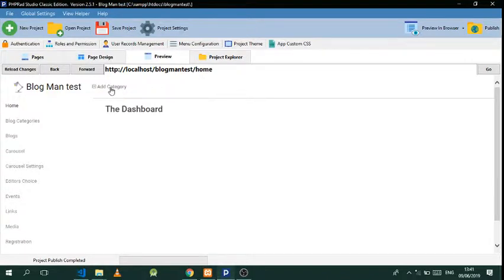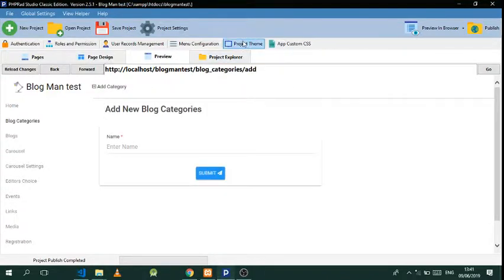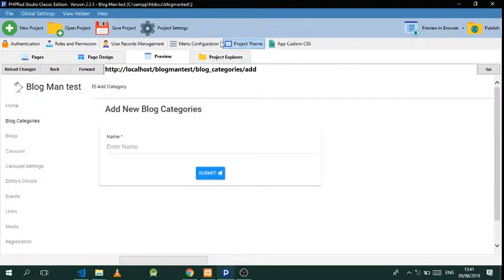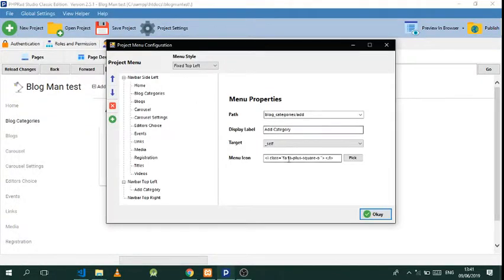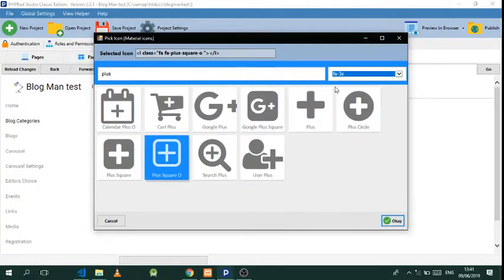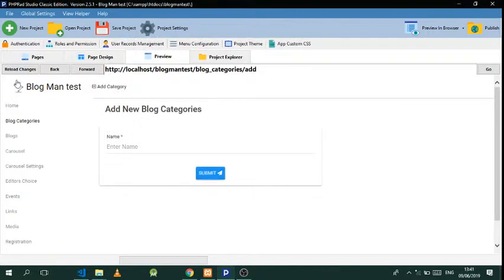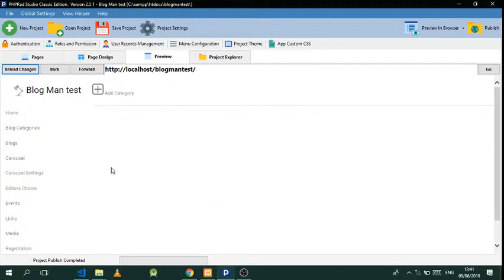Let's go to Project Themes — I'm okay with that theme. Go to Menu Configurations, then Blog Categories, pick that, double-click on it, and do a 'read'. There we have it.